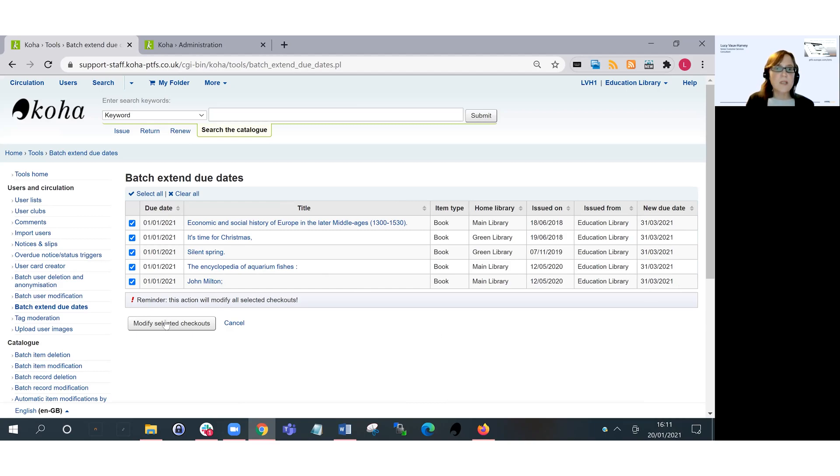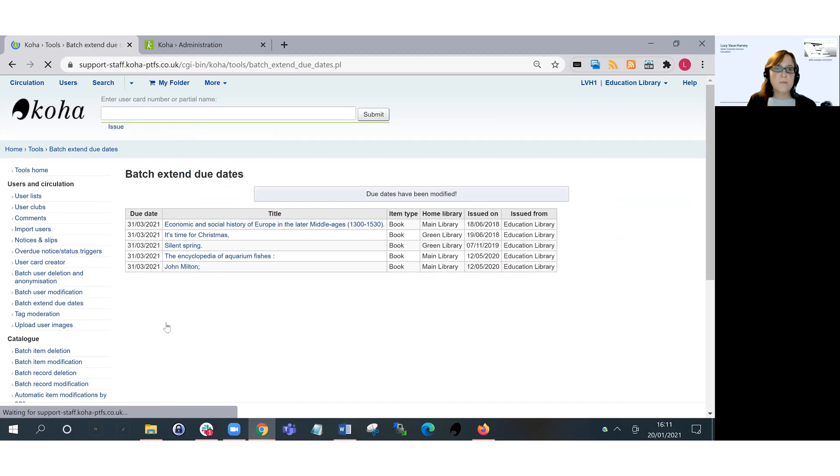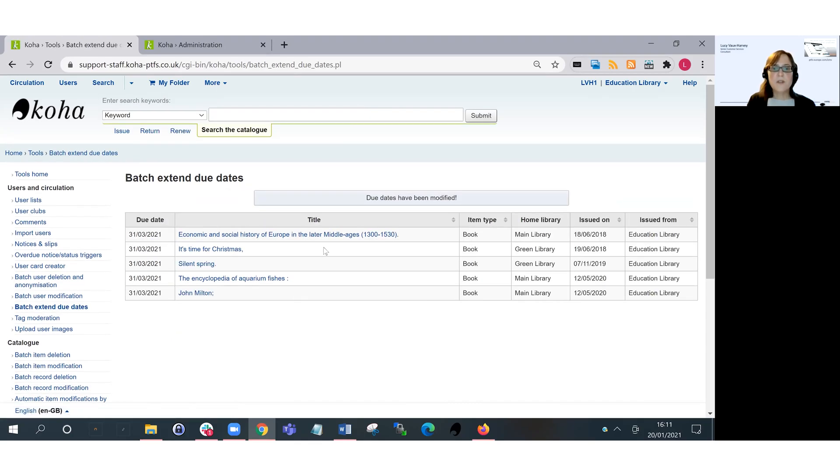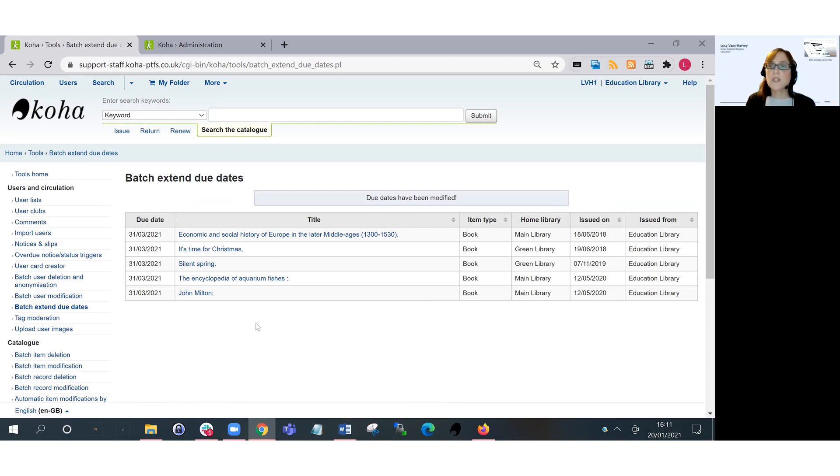To do that, you just click on the modify selected checkouts, and then you're given another summary screen where you've got your new due date showing there. And that's all you need to do to use the tool.